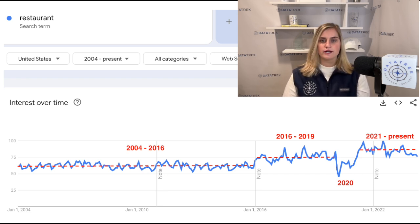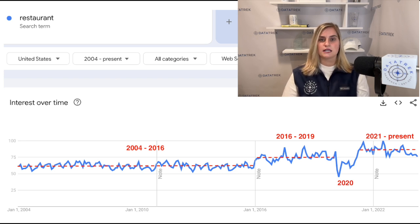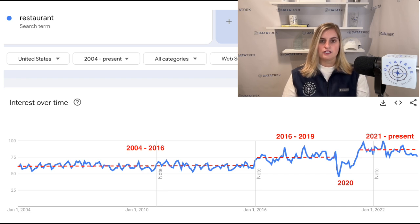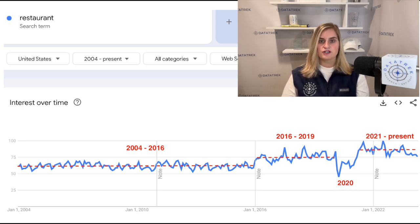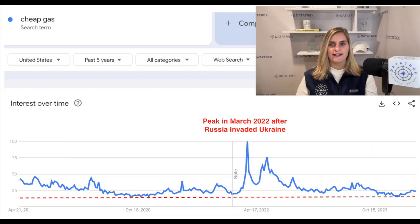While searches have trended lower since then, they're still just as strong as they were right before lockdowns. This chart tells us that even with still-high inflation, consumers are looking to eat out at restaurants just as much as at the end of the last economic expansion when inflation was much lower. Dining out is a discretionary purchase and more expensive than eating at home, so this solid interest in restaurants tells us that consumers still feel confident in their economic situations. Eating out is usually one of the first sacrifices consumers make if they are worried about the economy and their finances.